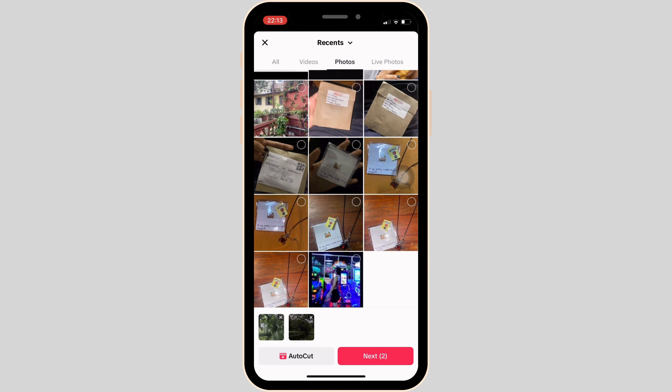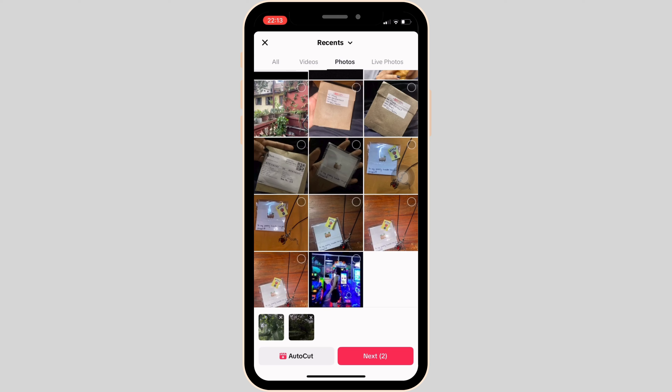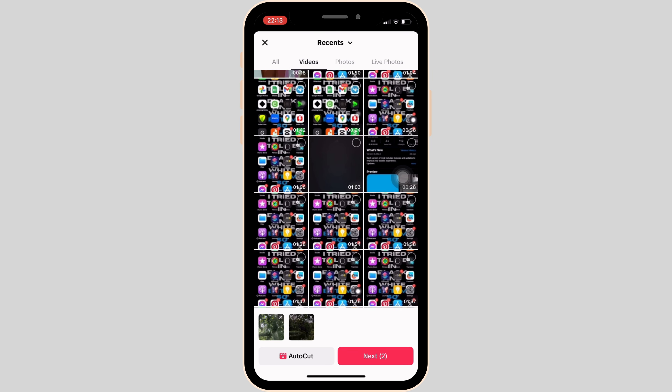Let me choose one random video. Once you have selected, tap on next at the bottom right corner. Wait for a while for it to load.